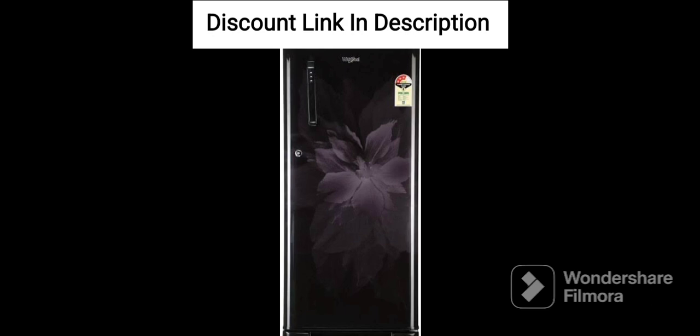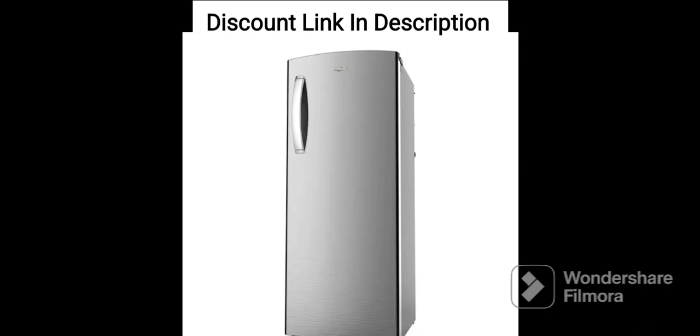Large Capacity: The refrigerator has a capacity of 300 liters, making it suitable for large families. It comes with multiple shelves and compartments that can be adjusted according to the user's requirements.